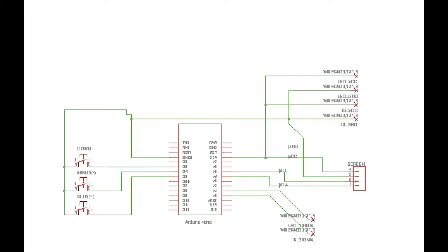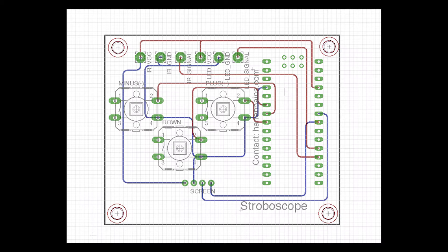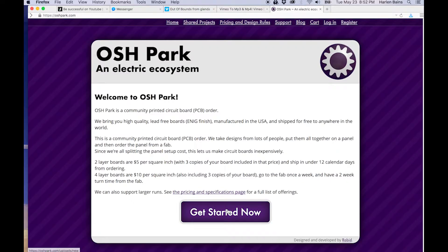So here we drew up a little schematic showing what needs to be connected to what. And then we actually drew the board. So this is the board I actually got printed.